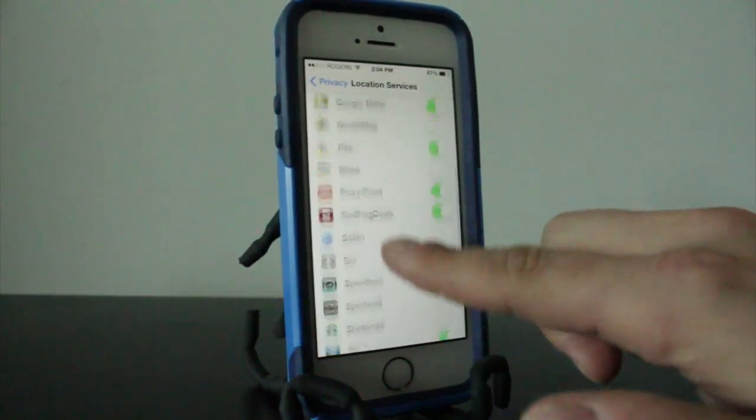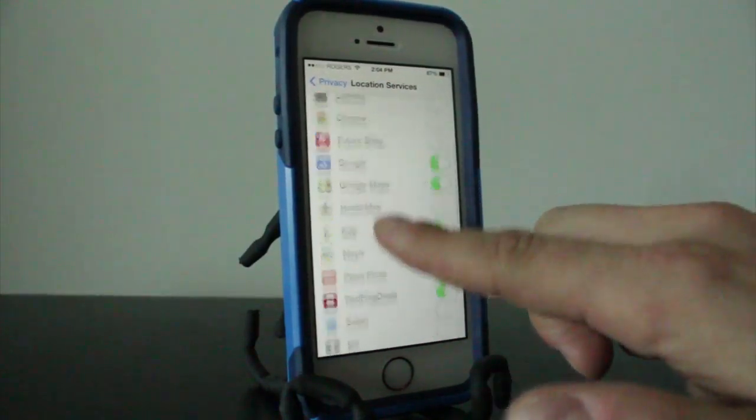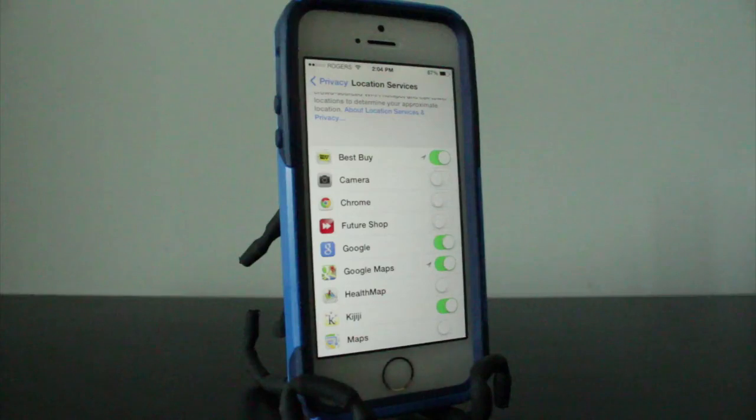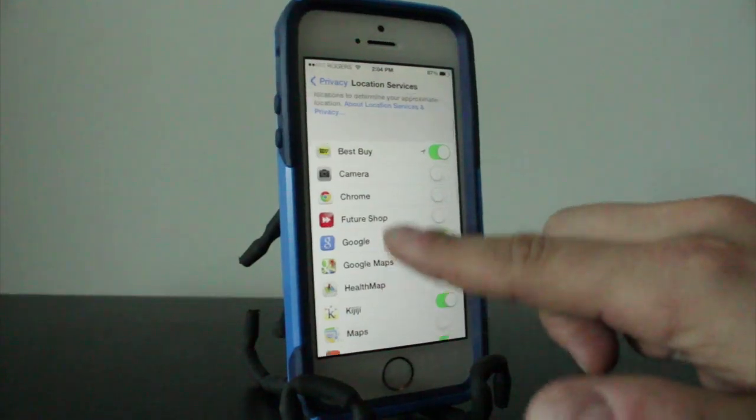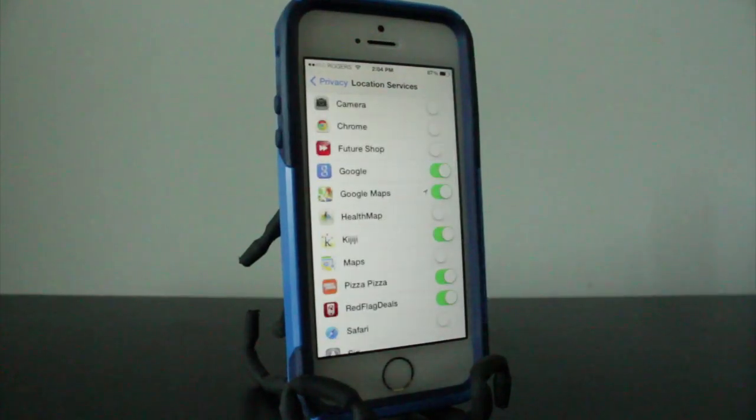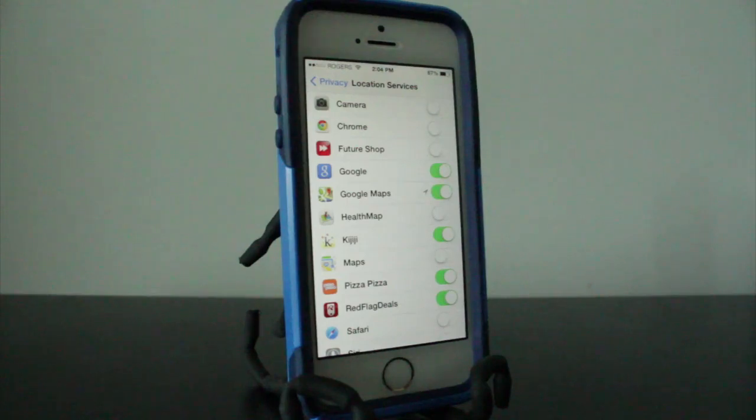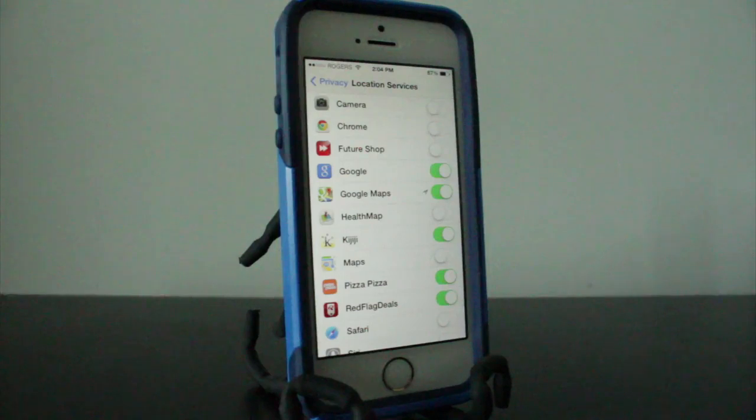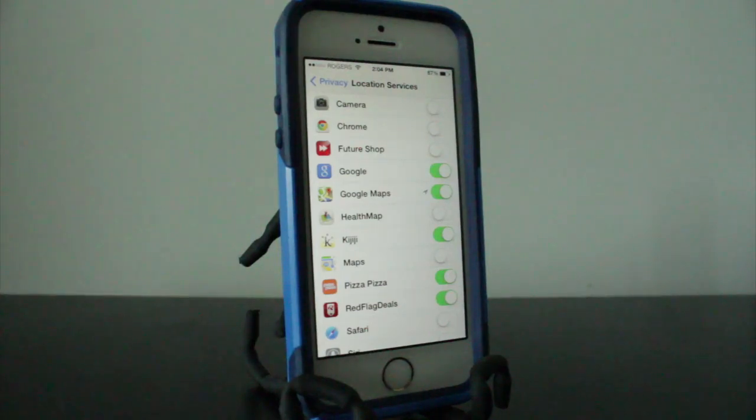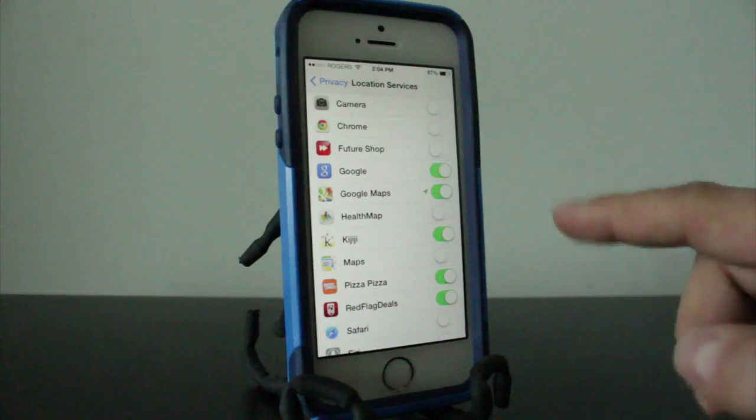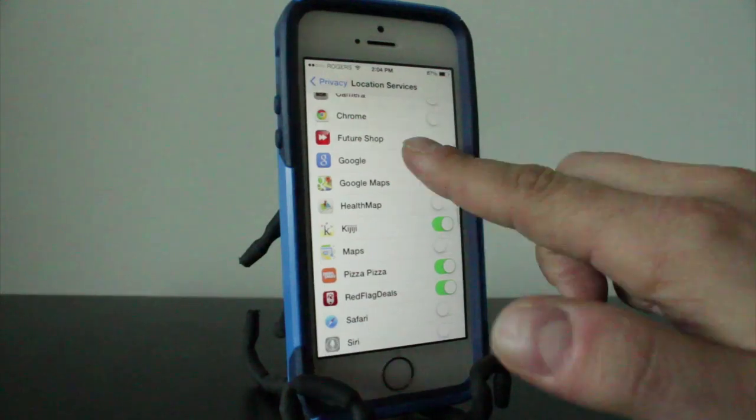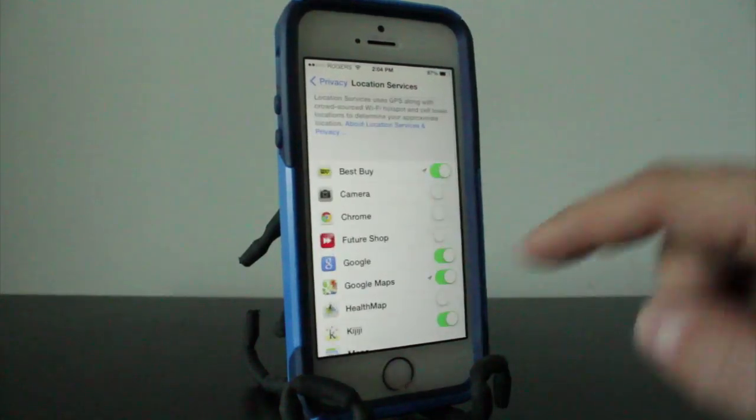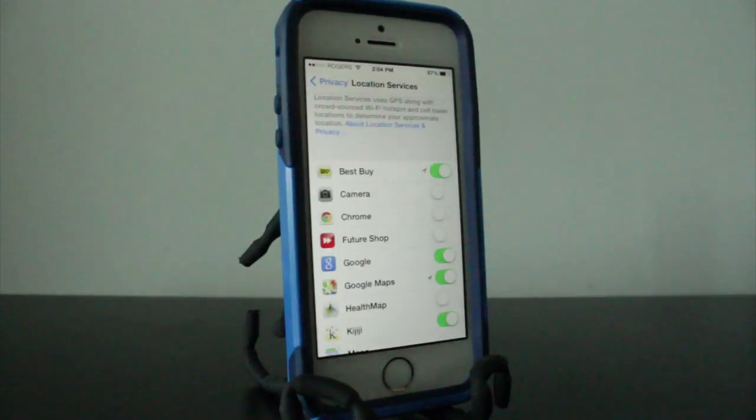Now I went back here to where my location services are. It's important to always check on this and make sure that you don't have too many applications that don't need your location using it. Obviously if an application is a game and you're not really playing online or anything like that, and it's using your location, I'd be a little questionable about that.